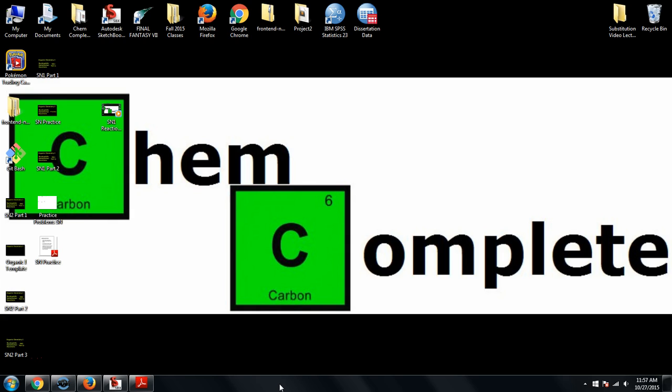Professor Tomney here from ChemComplete. This is going to be the practice session for the substitution reactions that we just went through. If you have not gone through those lessons, I would encourage you to watch them first, or at least make sure you've gone through this information in your class or textbook.